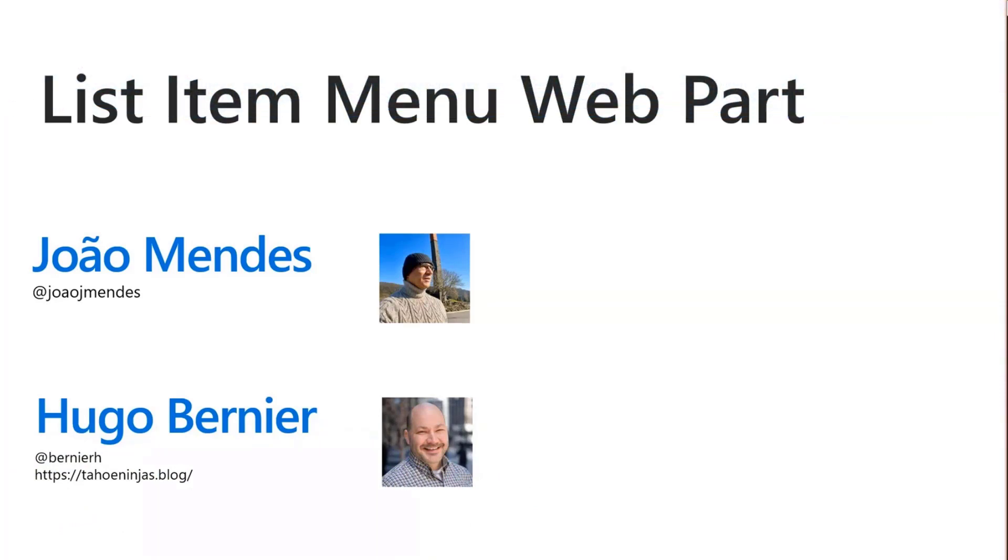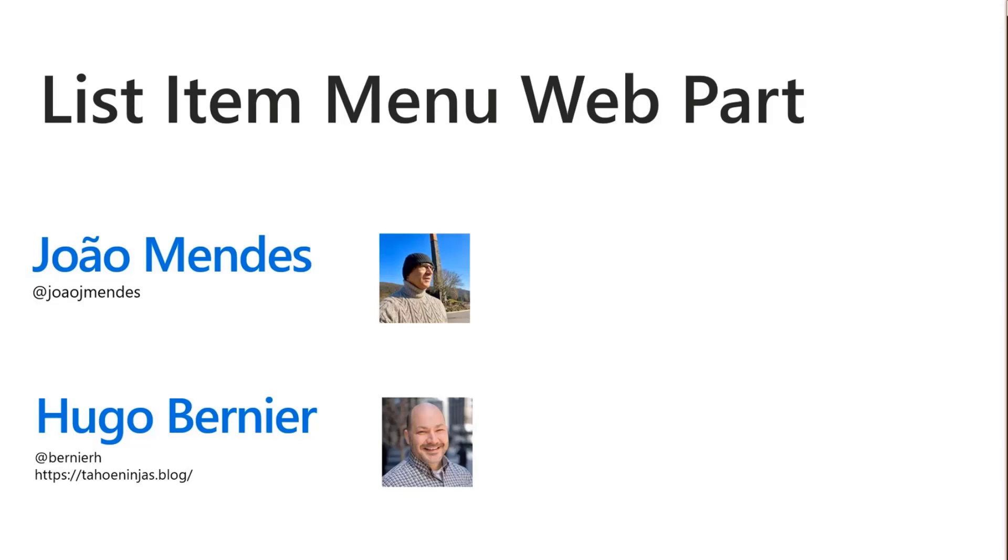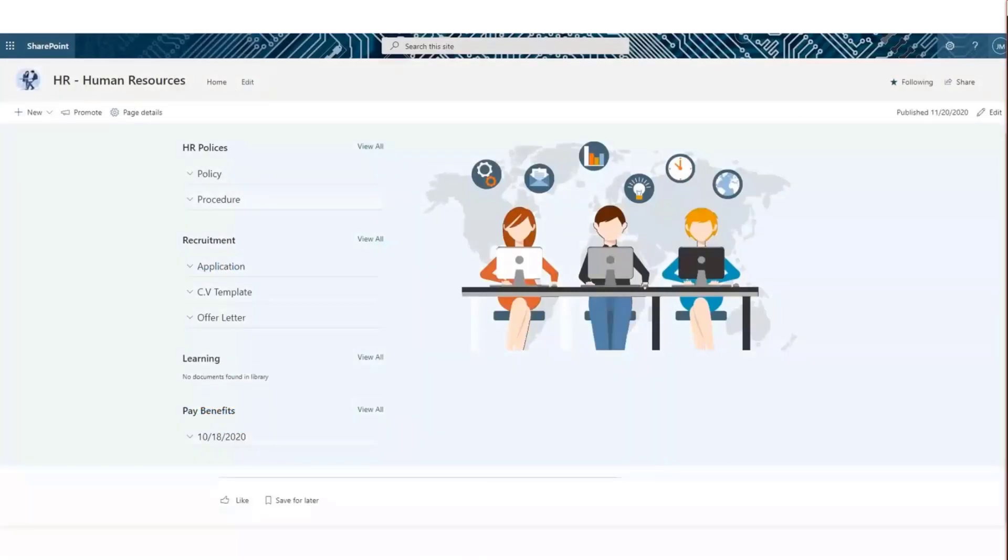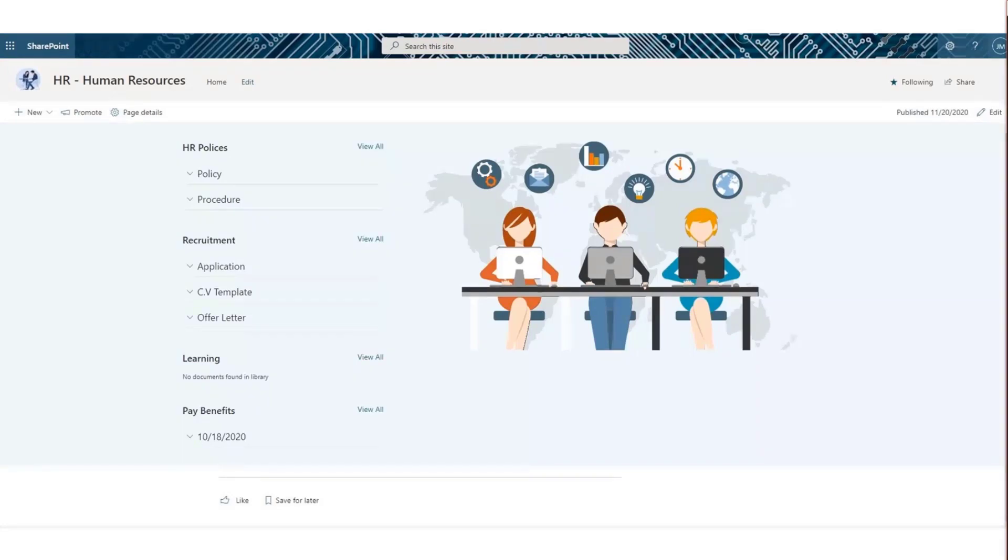João is probably one of the most prolific contributors to the SPFx web part sample repositories. He's a senior Microsoft 365 architect slash solution developer, and typically builds really useful web parts that look good and are usually ready to use, even though they're just intended to be samples. The web part I'm showing you today is called List Item Menu Web Part, and it does exactly what the name says. It allows you to build menu items that are delivered from lists and documents.